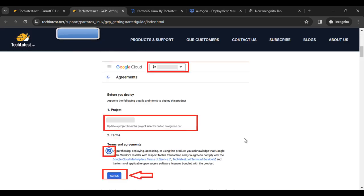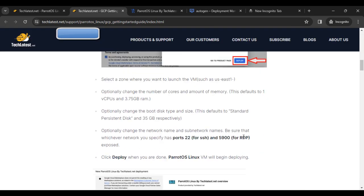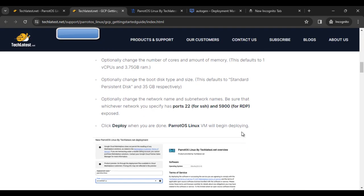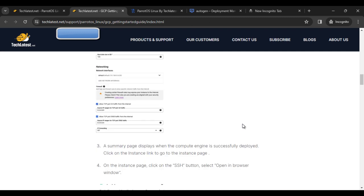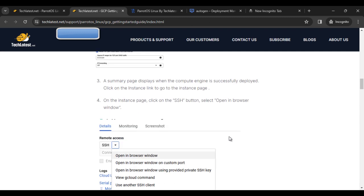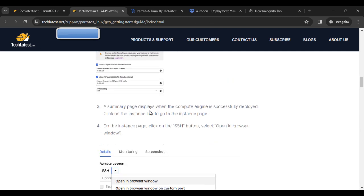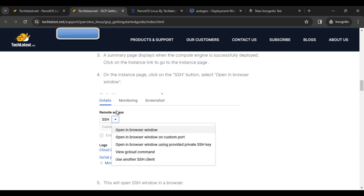What is the next step? After we have completed all these steps, the assembly page displays where the compute engine is accessed. Click on the instance link to go to the instance page.